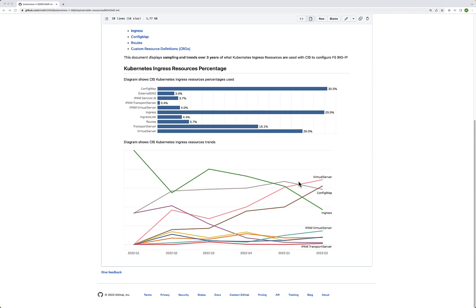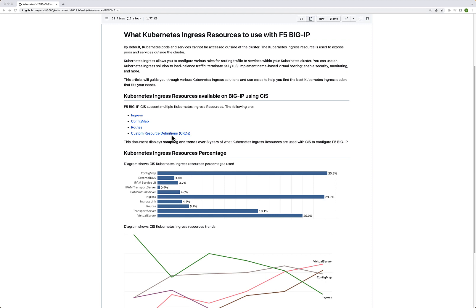If you need to migrate from ingress or config map to CRDs, there are some really good links you can use to see the difference — the examples are quite good. We'll also start to see even more growth with CRDs after the 2.12 release, where when you create a CRD, you can specify your partition or tenant on BIG-IP — almost like CRDs with a virtual partition on BIG-IP. I'm going to document that in my next video on YouTube.